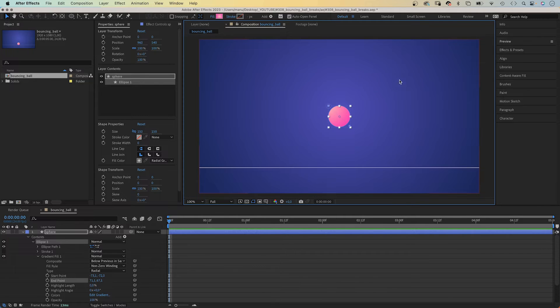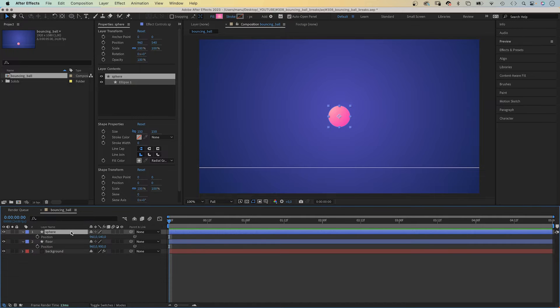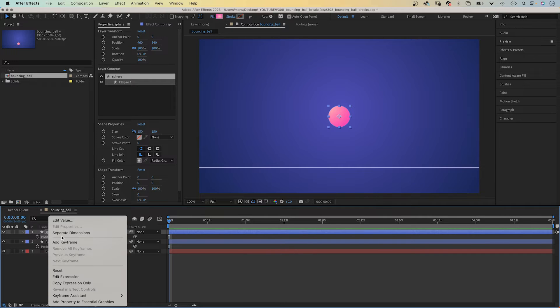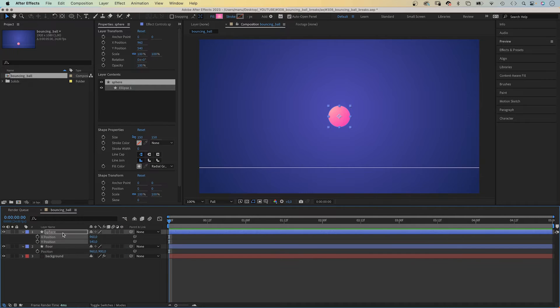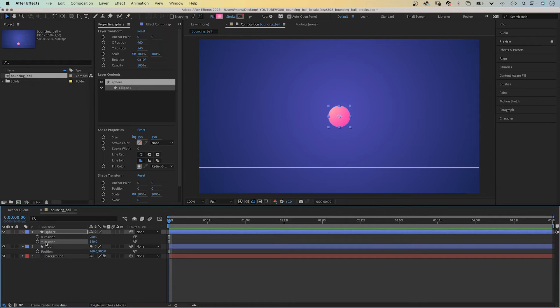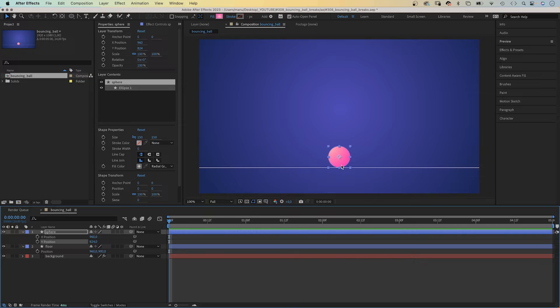The first thing we animate is the bouncing ball loop. We open the position property of the ball shape, press P and right click on it to separate the dimensions. We only want to animate the Y position. At the beginning, we set the Y position to 824 pixels which places it exactly on top of the line.